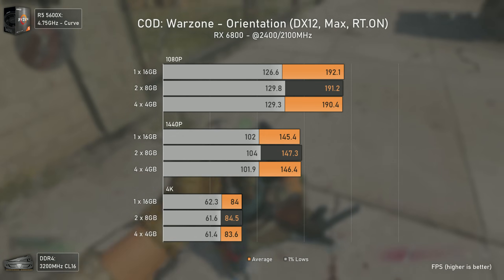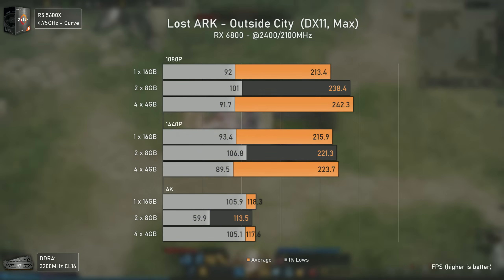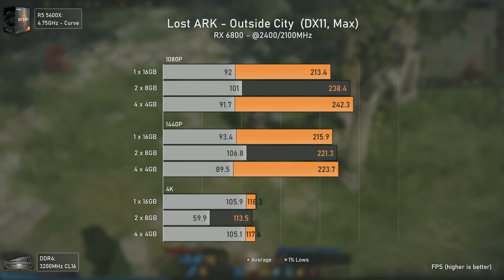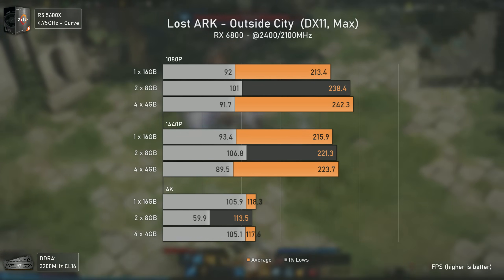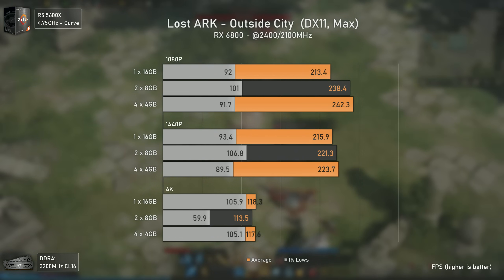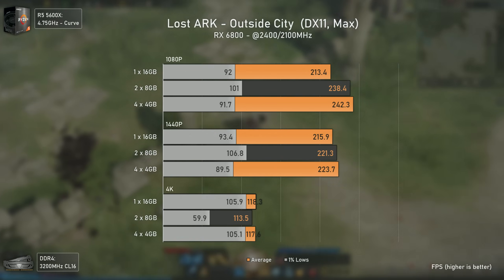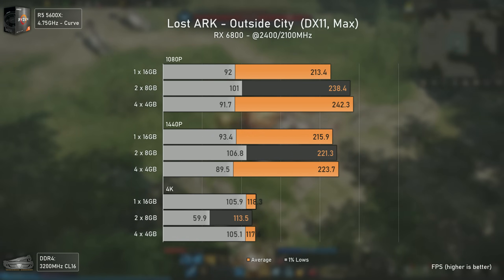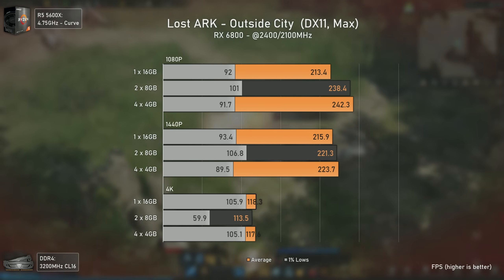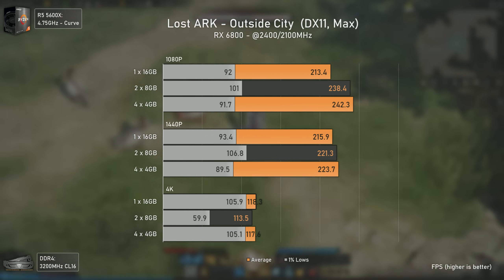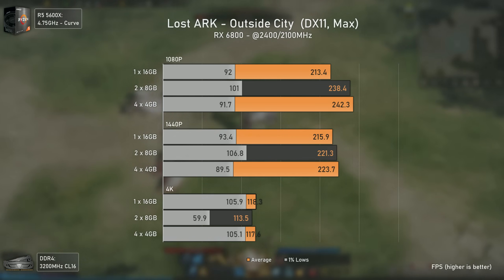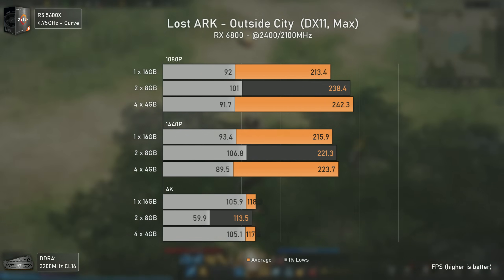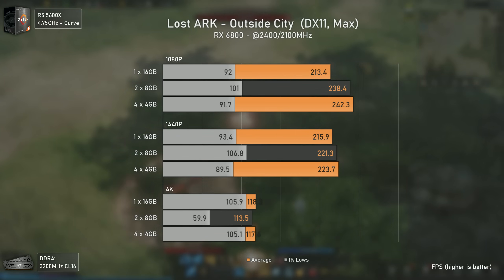Lost Arc, still using Unreal Engine 3 but looking very good, was tested in an open-world area killing monsters. The margin of error is larger here since it's live gameplay, and 1% lows are somewhat unstable due to unlocked frame rates. At 1080p there is a clear disadvantage with single channel — around 30 average fps less compared to the 4x4 configuration. At 1440p the single channel configuration is still a limiting factor, albeit by a smaller margin. At 4K we had a single stutter with the 2x8 configuration.